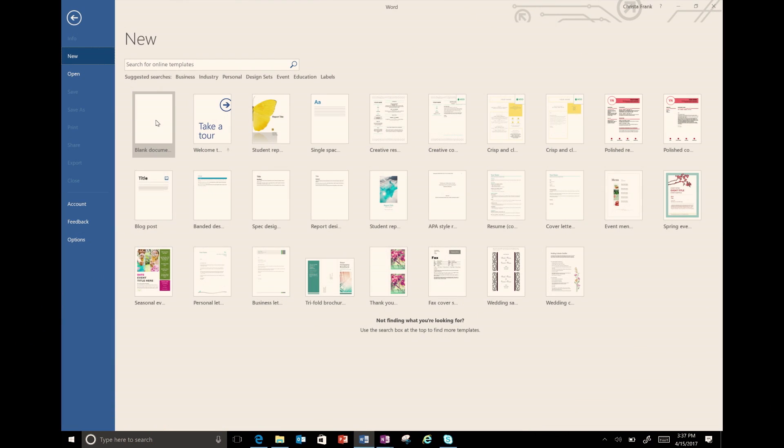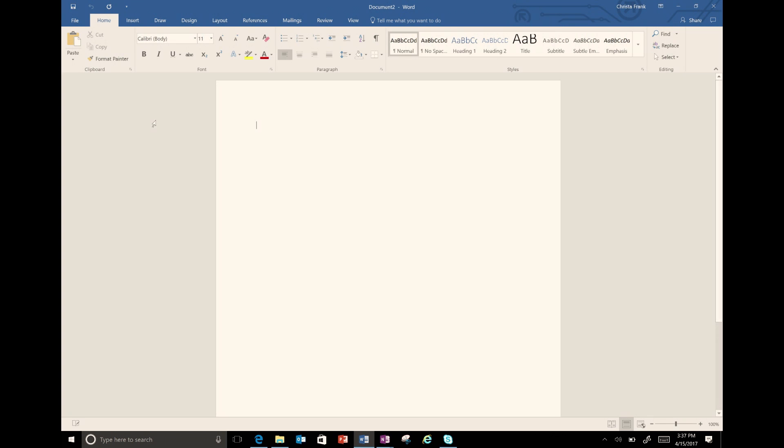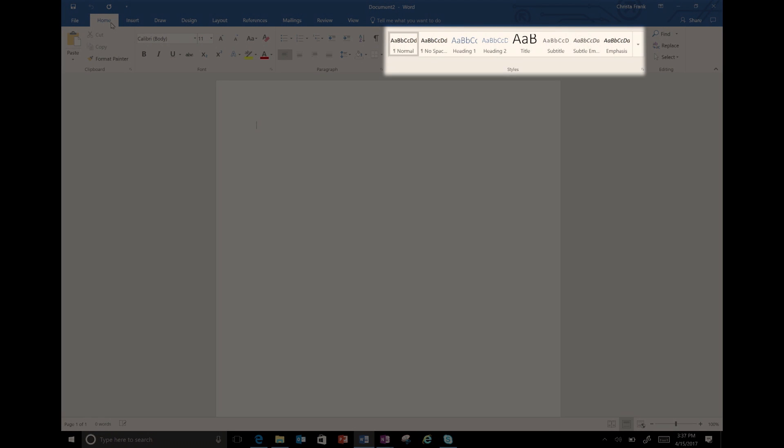First, I'm going to open a blank Word file to begin my research paper on Orca Whales and create a framework for our document. Under the Home tab, I go to the Styles menu and choose the heading style.